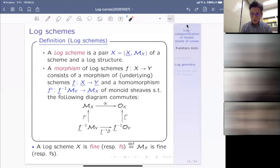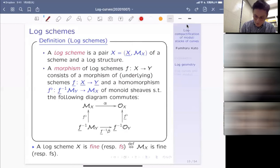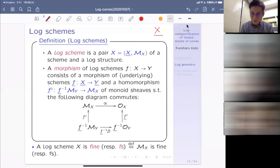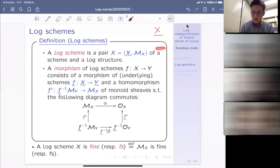The organizer pointed out I should mention fiber products. The fiber product of log schemes exists. The only non-trivial point is how to construct the log structure on the fiber product: the underlying scheme is the usual fiber product, together with a pushout of the sheaves of monoids. If you go to more sophisticated categories like fine or FS log schemes, you have to be careful, because the fiber product in the category of fine log schemes differs in general from the fiber product in the category of log schemes, since the pushout is not necessarily an integral monoid even when M_X, M_Y, M_S are integral.